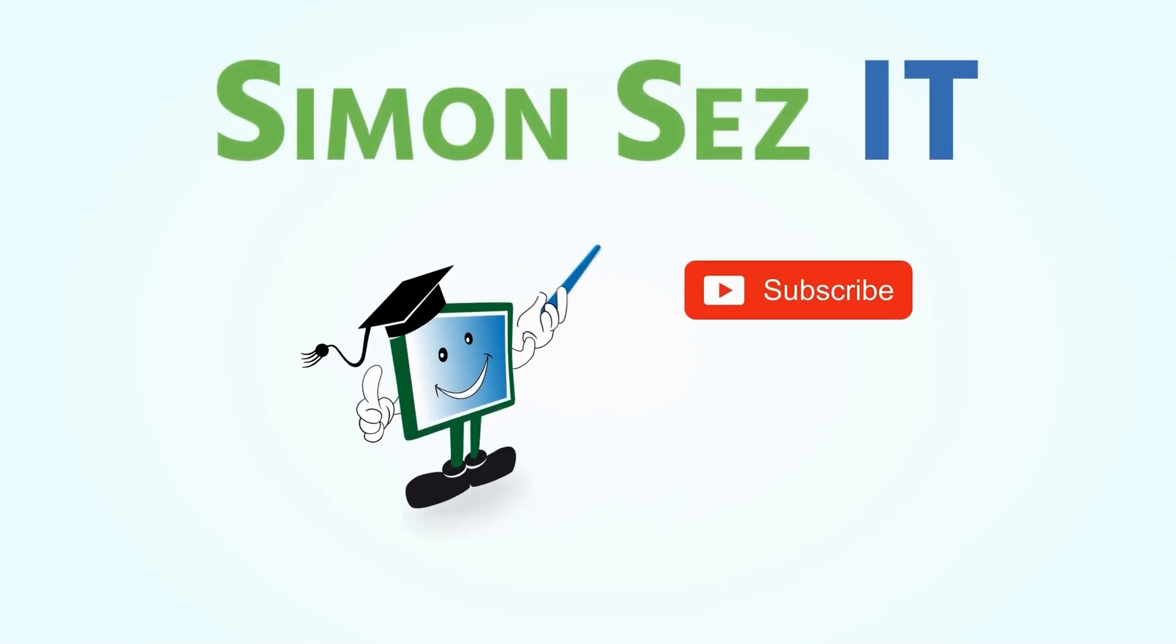Simon Says, subscribe and click on the bell icon to receive notifications.